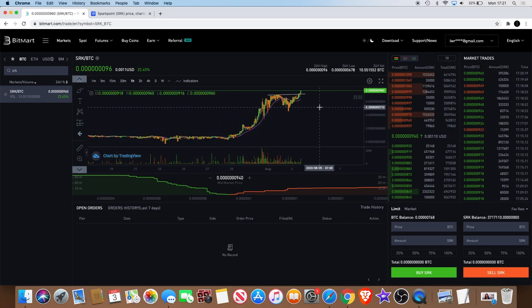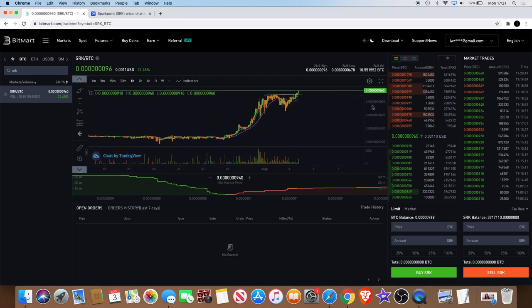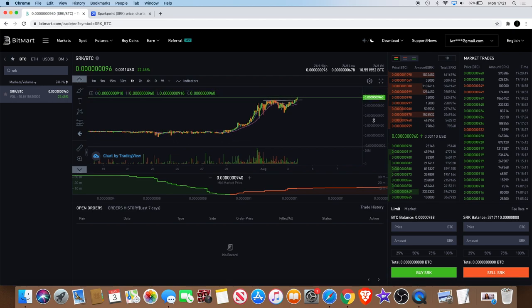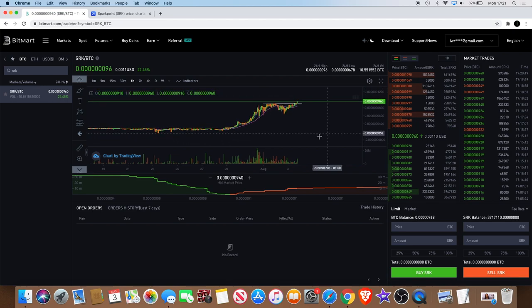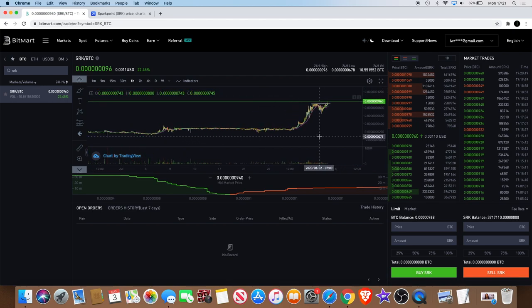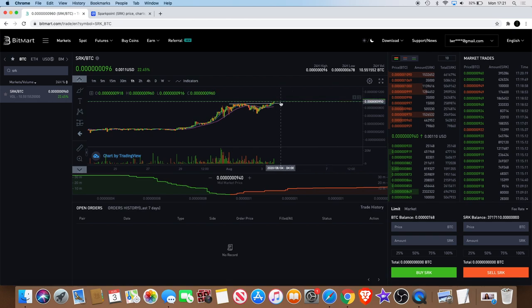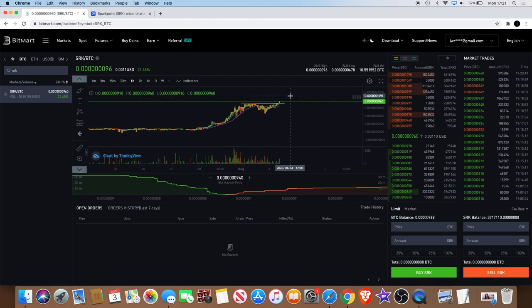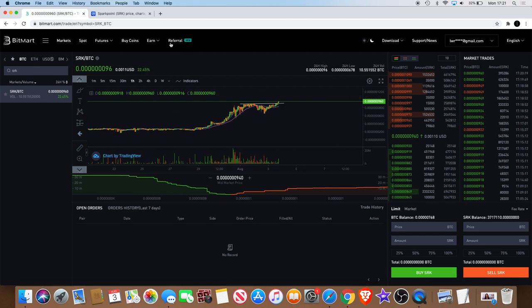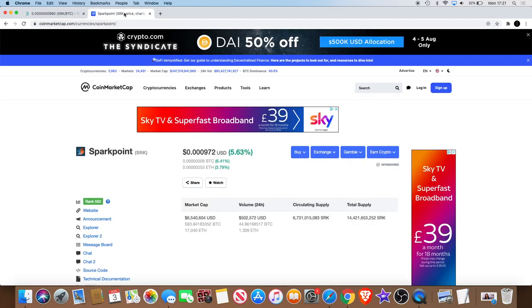It is a Monday, so you know, if we start the week green, you could potentially see a good week ahead. Hopefully there's a lot of new money coming into Spark Point.